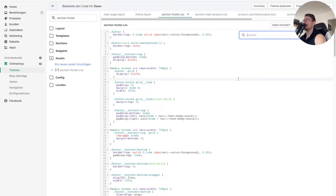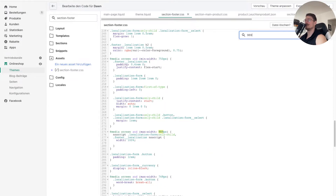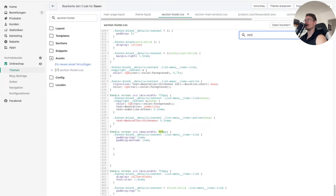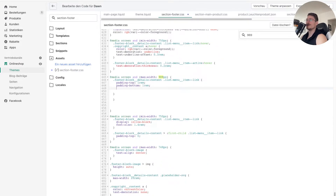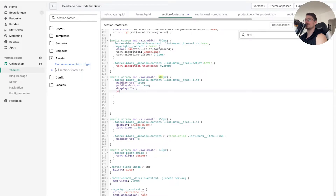Search for the property 989 — the media screen with max-width. Hit Enter and you'll see the media screen with max-width 989 rule. Find the footer block details content and menu item — that's the code we want to edit.